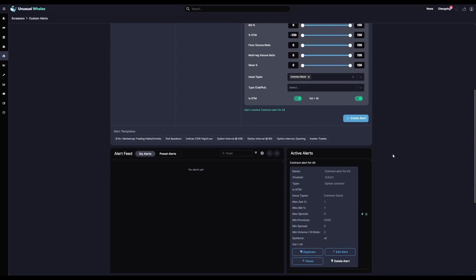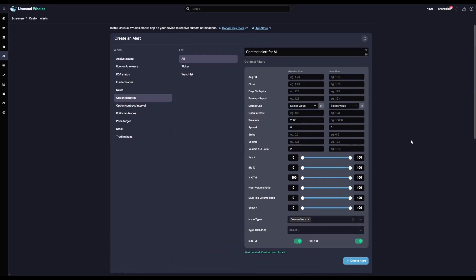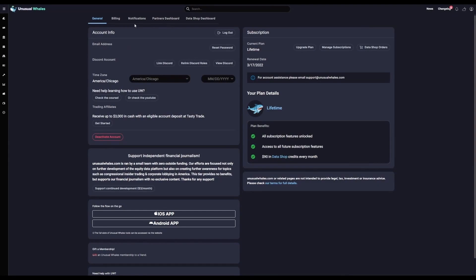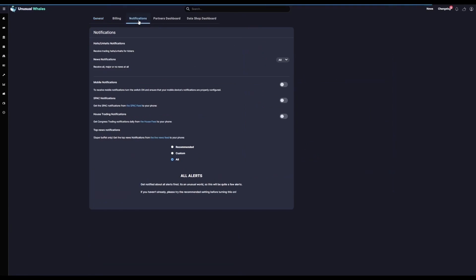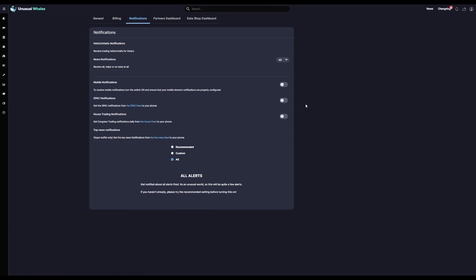Now that you have your custom filter, you can also enable push notifications for it on your mobile device via the app. All you have to do is install the app, then head to Settings on the browser, then click Notifications and select which alerts you want to ping to your mobile device.